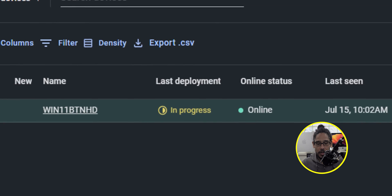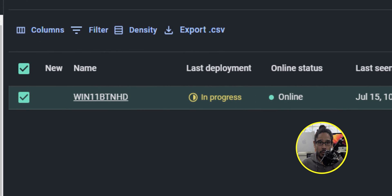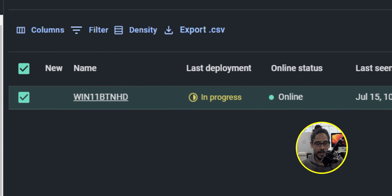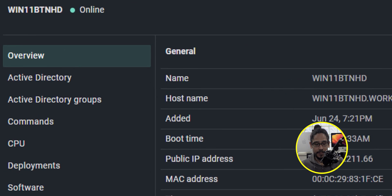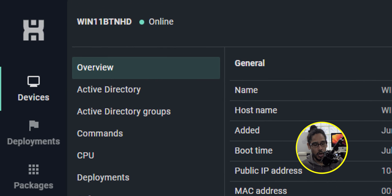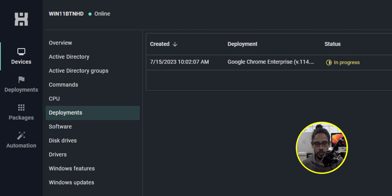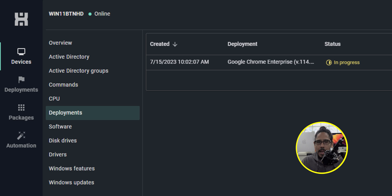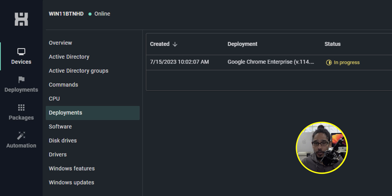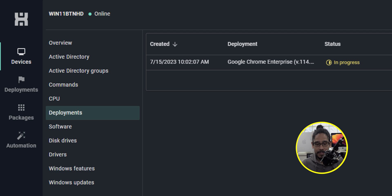Now if you look at the last deployment column it's going to change to in progress. If you click on the device and you go inside deployment you're going to see the status, it's in progress. Whichever packages you deploy to that particular device or devices, eventually the status column is going to change to complete.